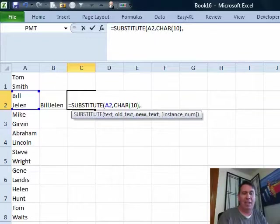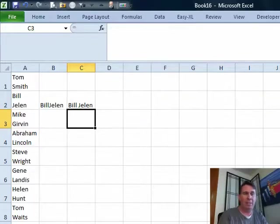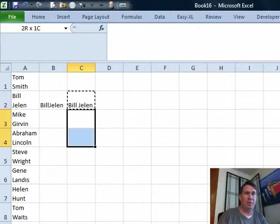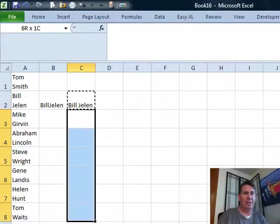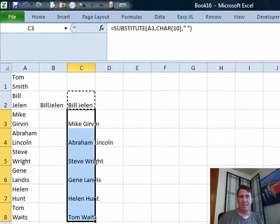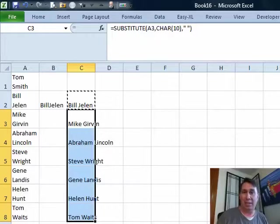And we want to replace it with, in quotes, a space. There we go. So that gets us the equivalent of clean, but it replaces that hard return, the CHAR 10, the character 10 with a space.